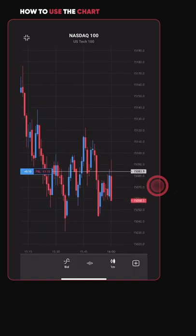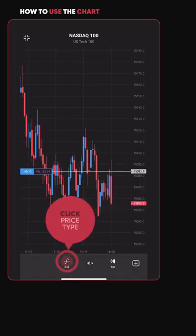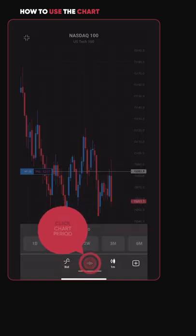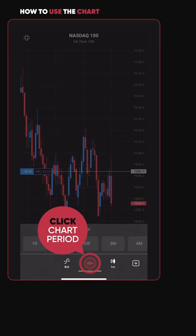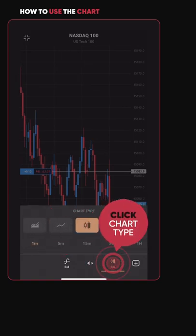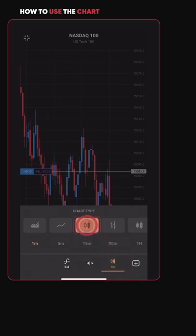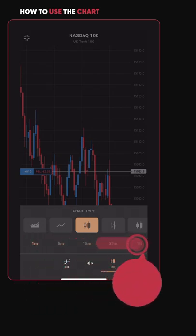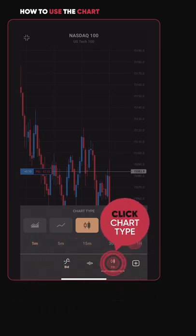Here you can change your price type, for example choosing the bid or the ask, the period of the chart you're looking at from a very short term chart to a longer term picture, the chart type — for example, a candle or a line chart — and also the interval of the chart, either 30 minute, one hour, or daily, all on the same button.